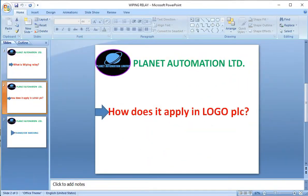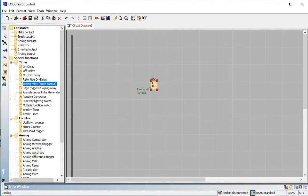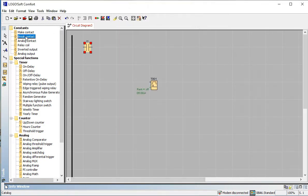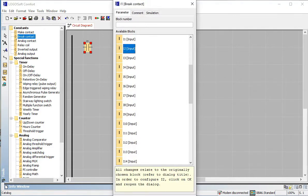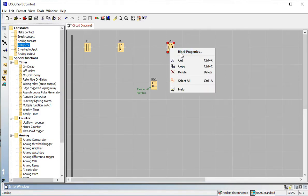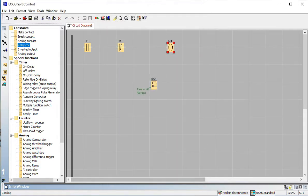Now let's see how it is applied in Logo PLC. Friends, now we are going to apply this in our program. Let's start the main part of the video. I want a start button or sensor, a stop button, and an output — this will work as a programmable relay.